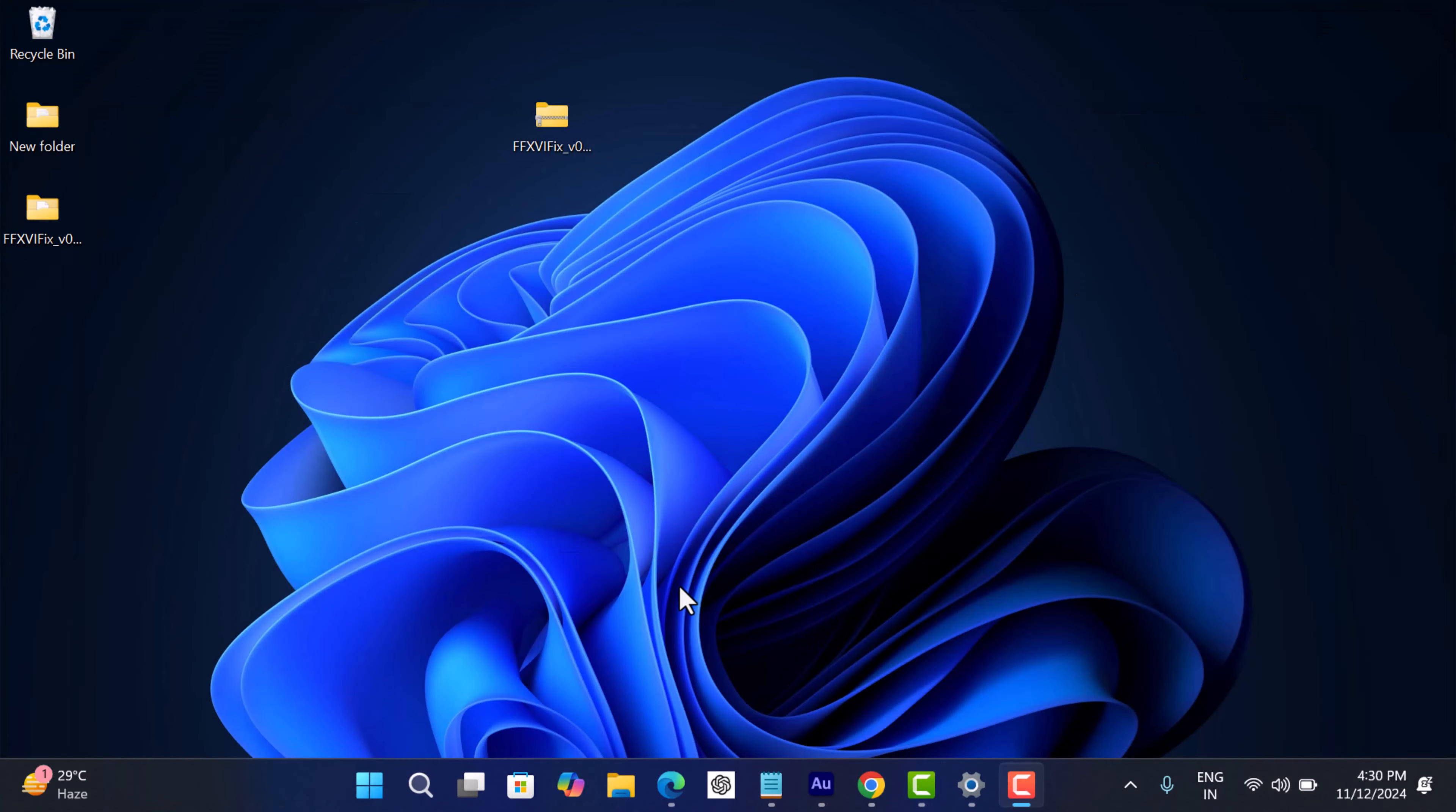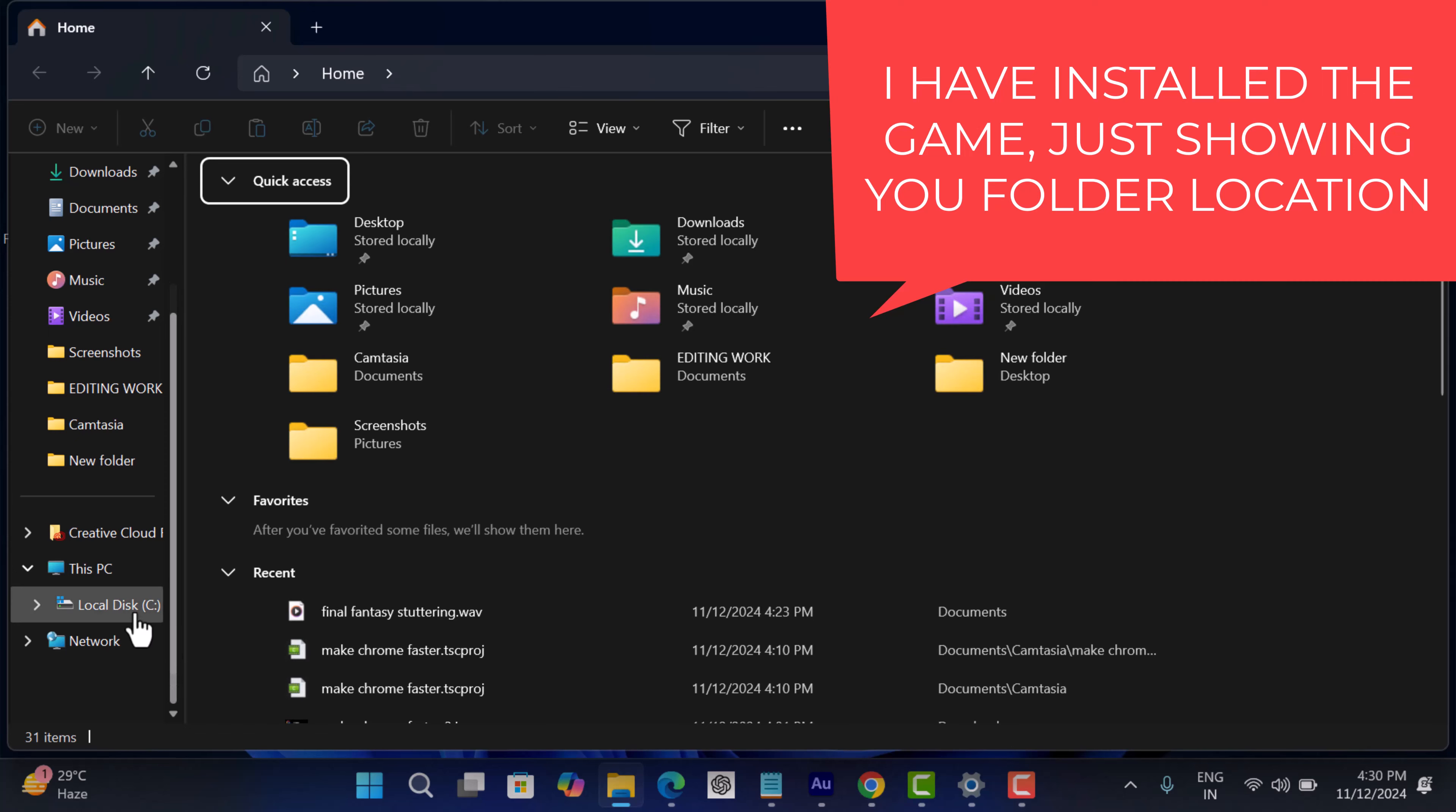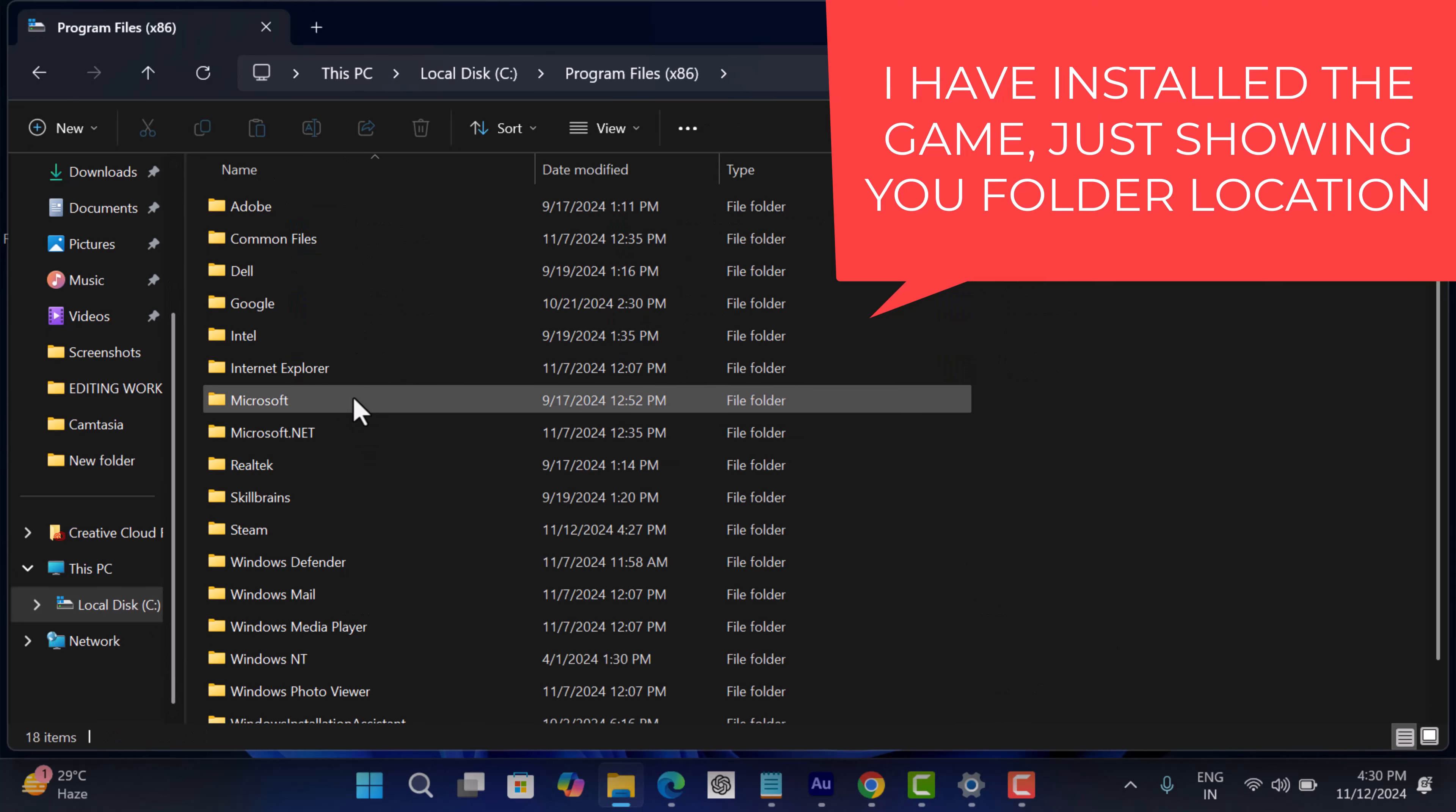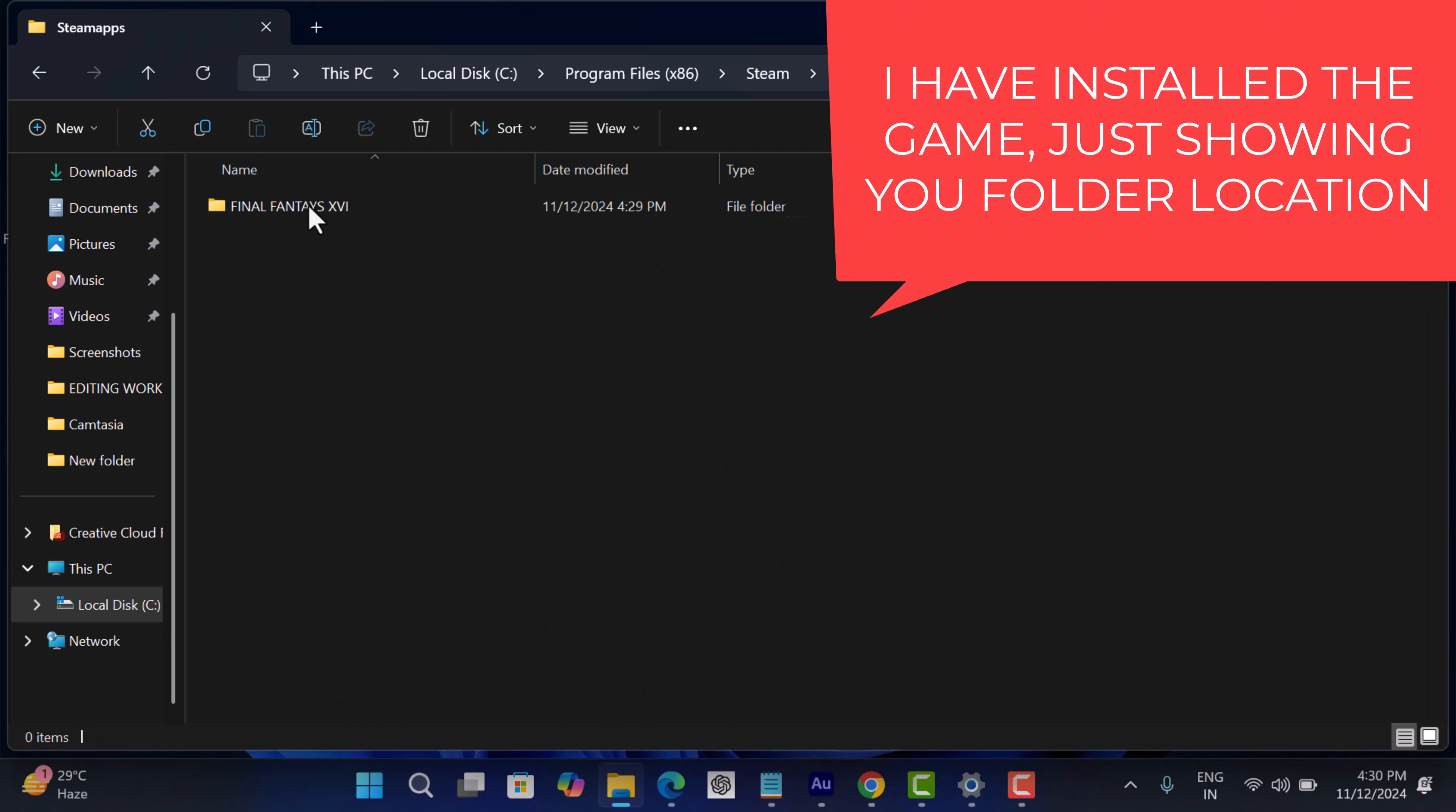On your PC, launch File Explorer, then C drive and navigate to following location that is Program Files 86, Steam, Steam Apps, Common. Here locate the dedicated folder for the game that is Final Fantasy 16 and open it.